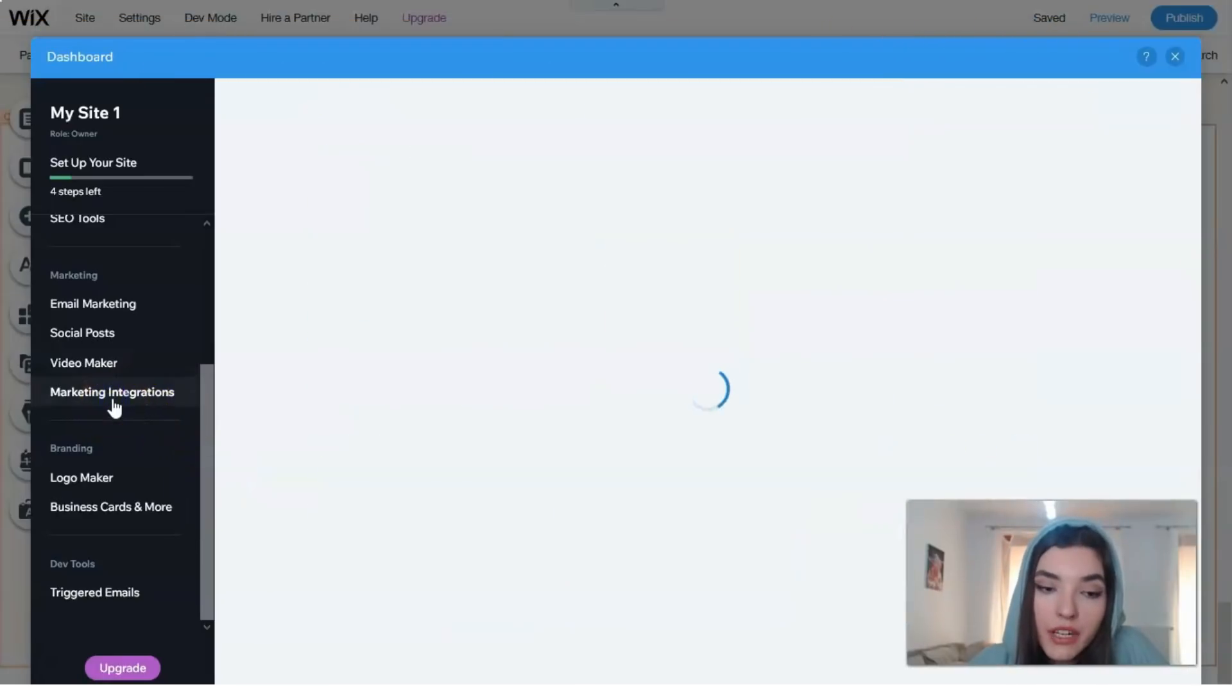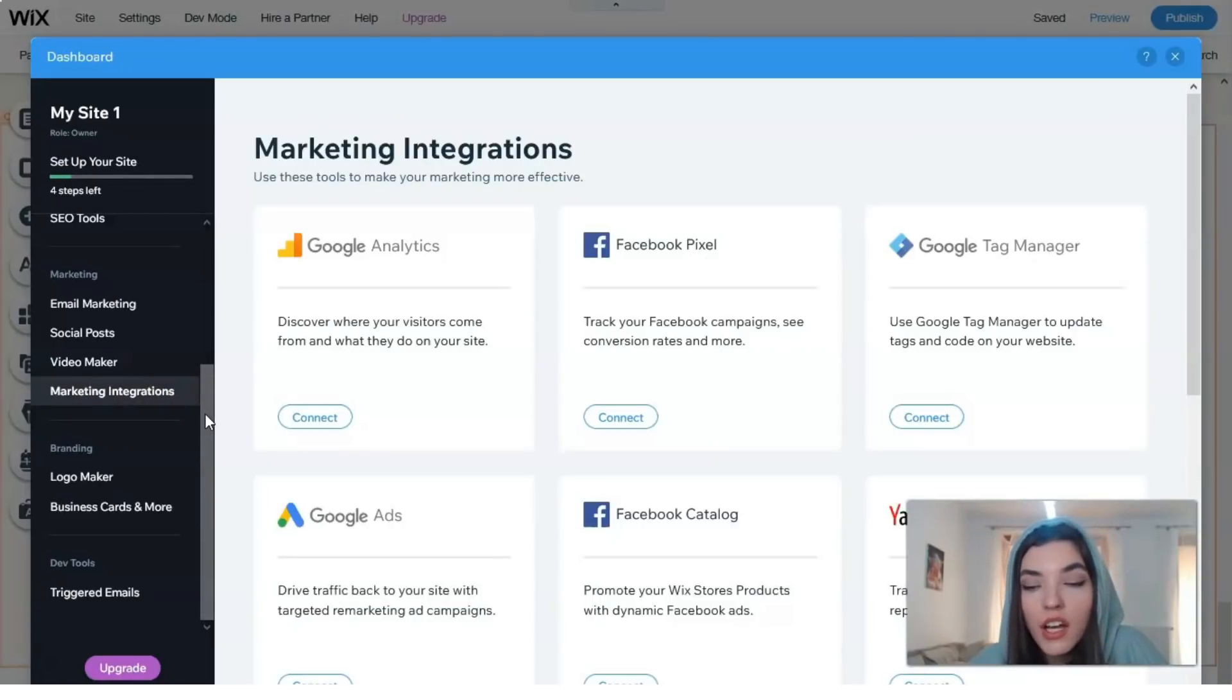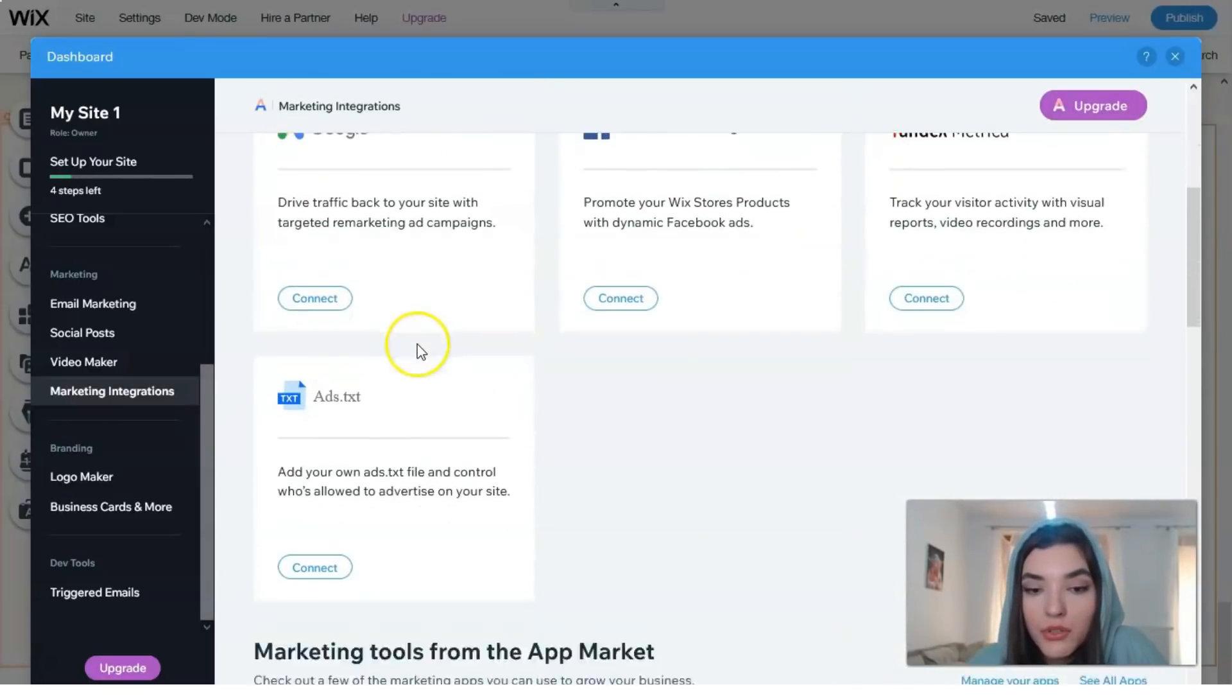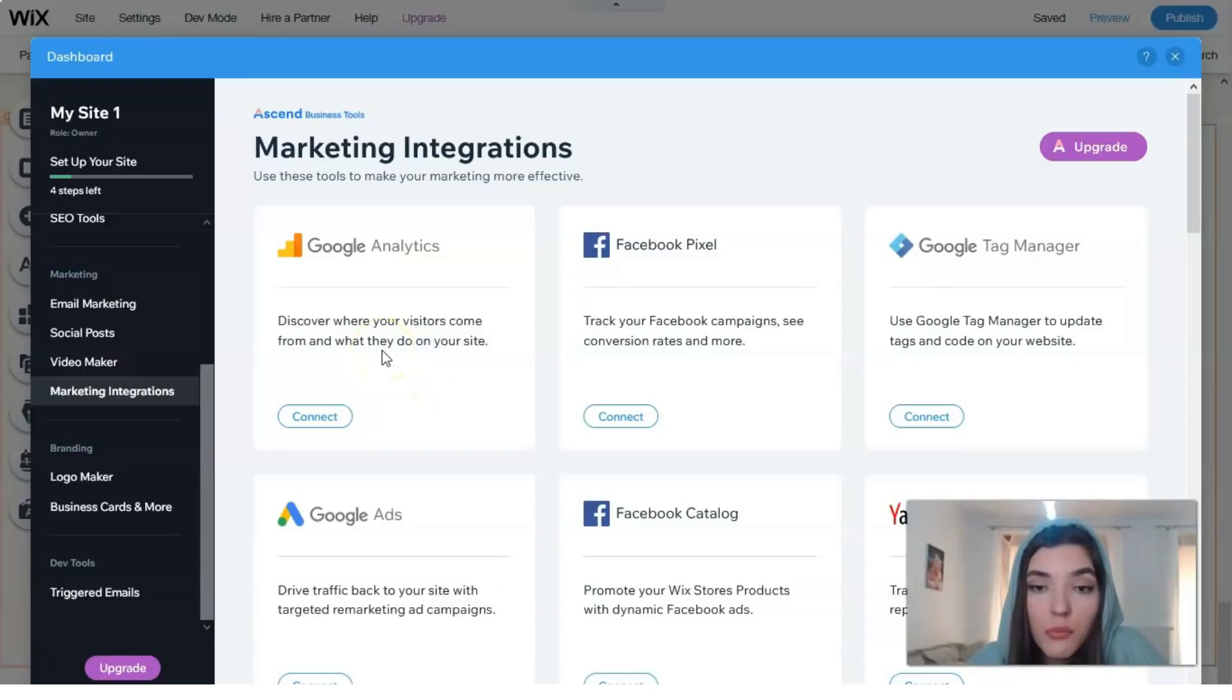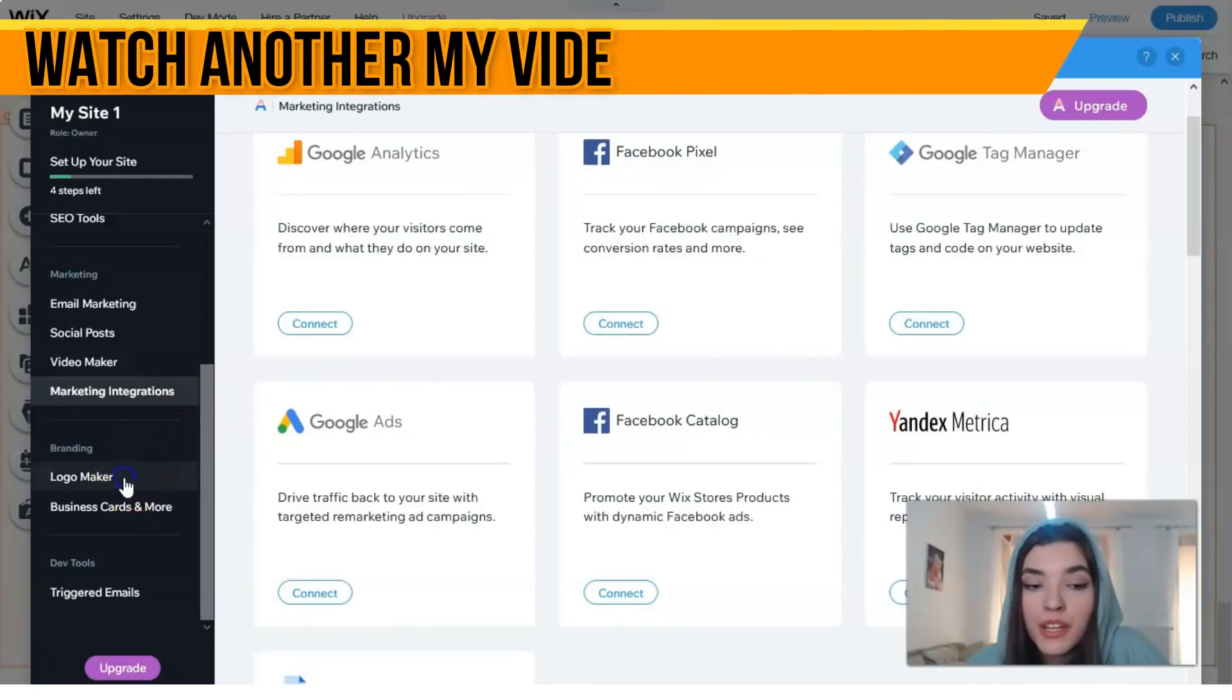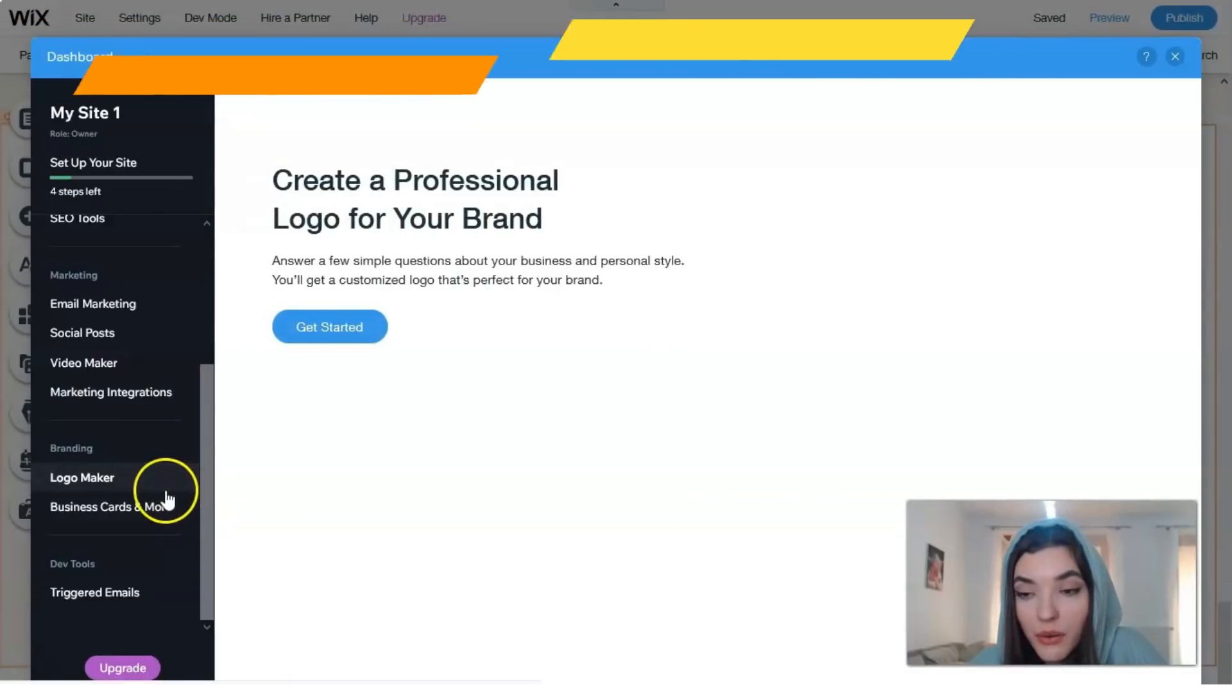We have marketing integrations which is a really cool option. You can use these tools to make your marketing more effective. For example, these are sites which you can use with this site. You can create your personal marketing integration such as Facebook, Yandex, or Google Analytics. We have inception of branding and logo maker.